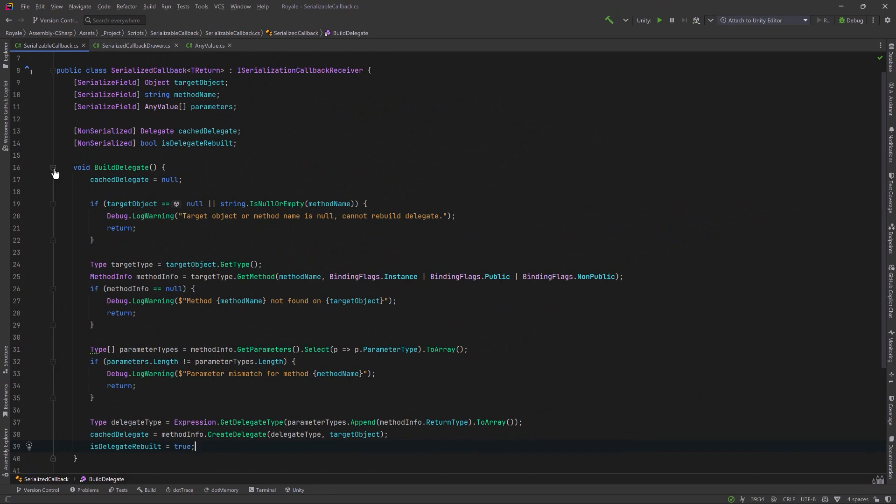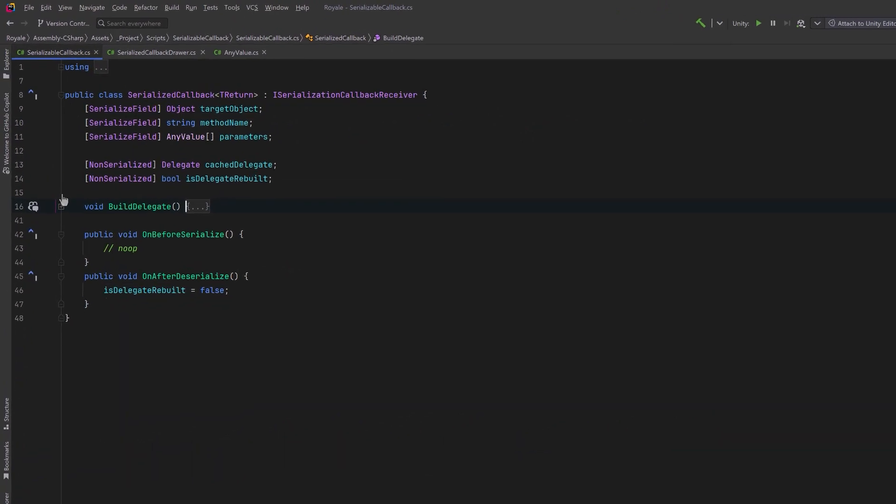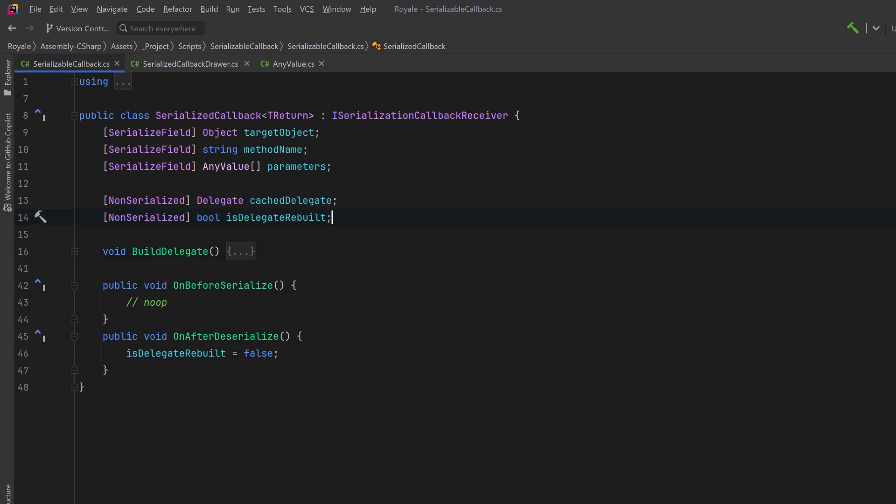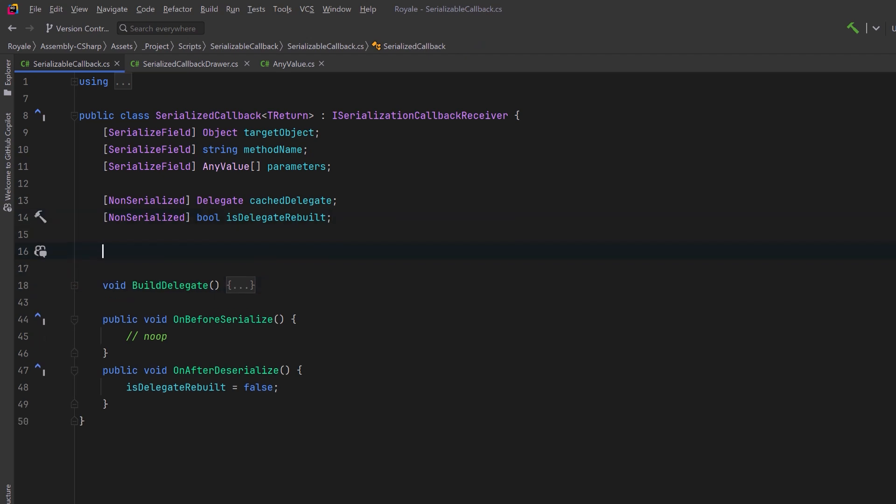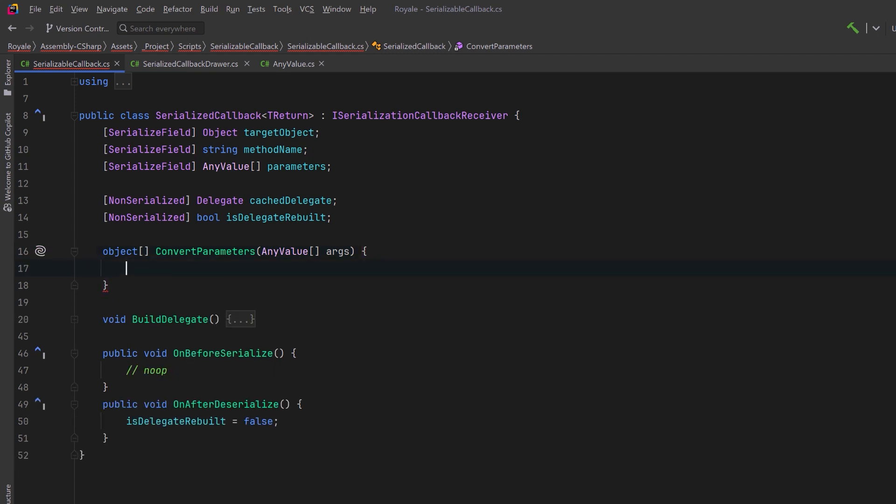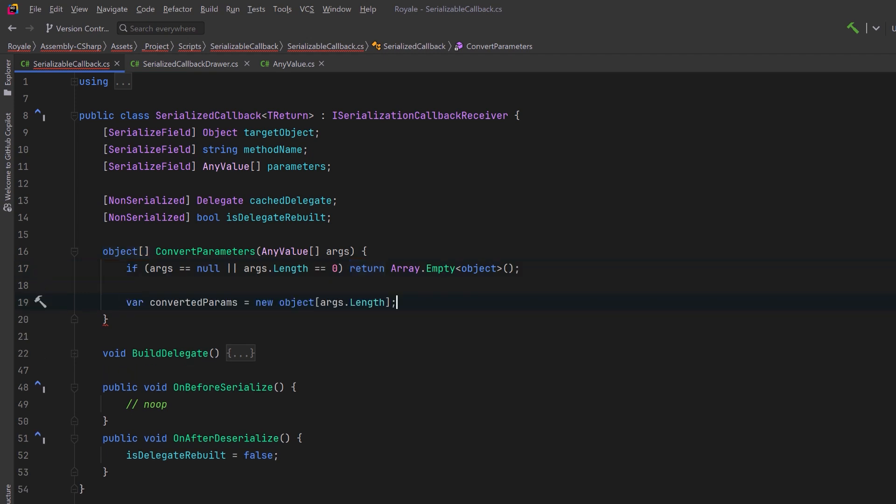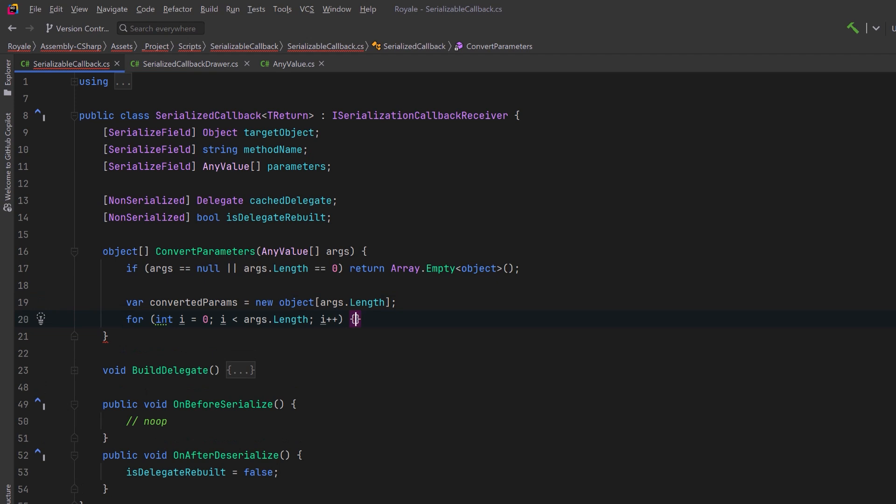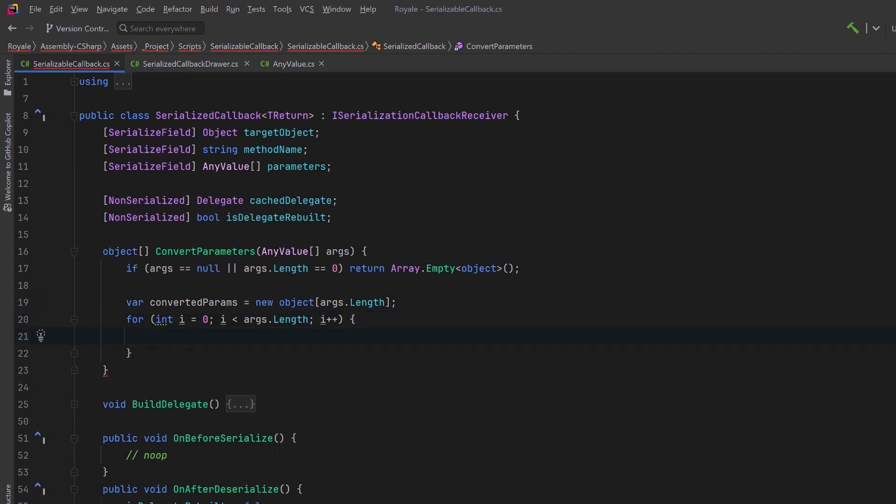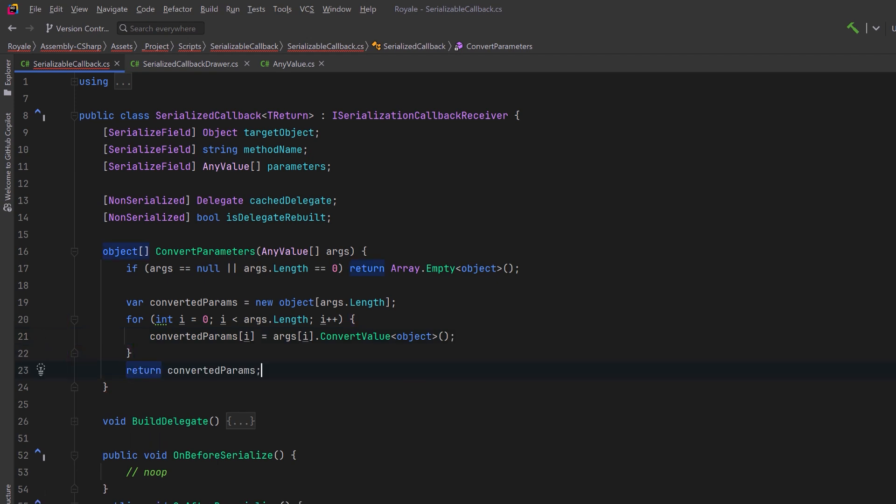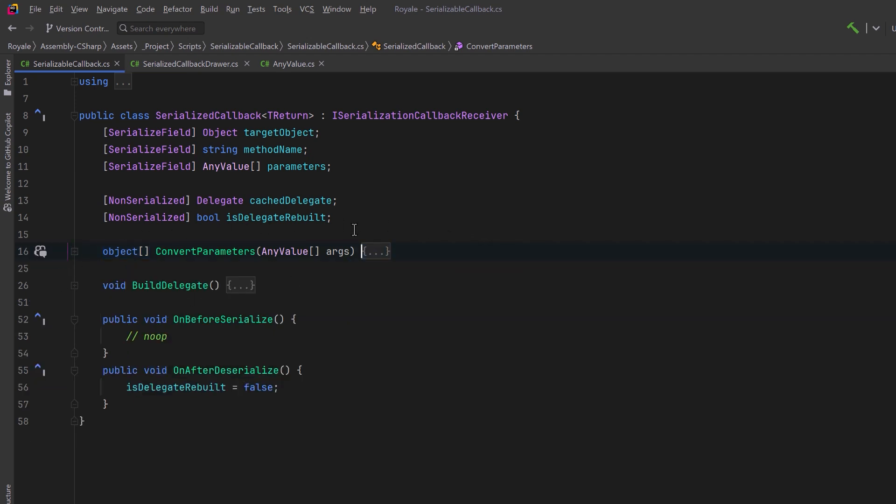We're done with the buildDelegate method now, so I'm just going to collapse it up so we can make some space. Next, we're going to make a little helper method, and that's because I want to dynamically invoke our cacheDelegate, and that needs an array of objects as its parameters. Right now, we're storing everything as any value, so what I'm going to do is pass those arguments in here. If there are none, let's just return an empty array of objects. Otherwise, let's create a new object array of the correct size. We can iterate over all of the any value arguments. For each one of those, we can use its helper method, convertValue, and say we want it to be of type object. We'll just assign that into our array at the correct position. When we're all done, we're going to return that filled object array. We'll be able to use this in the next method we're going to build, which is to invoke this delegate.